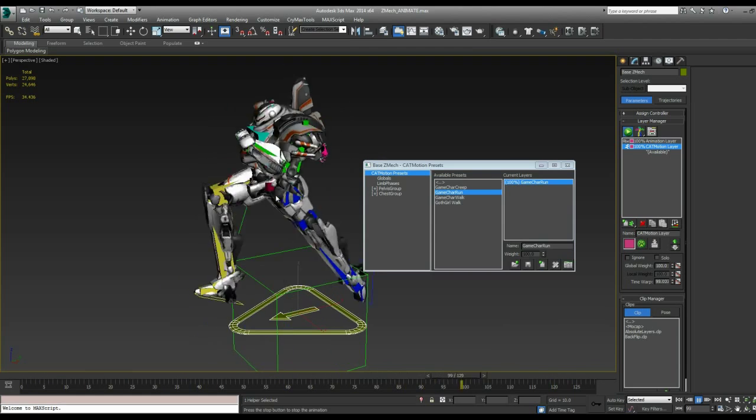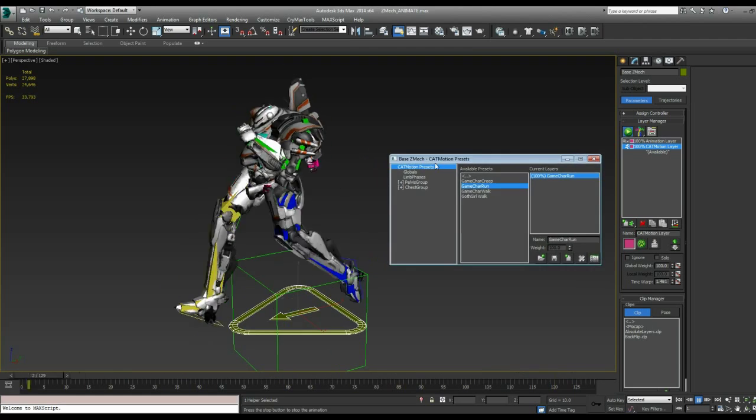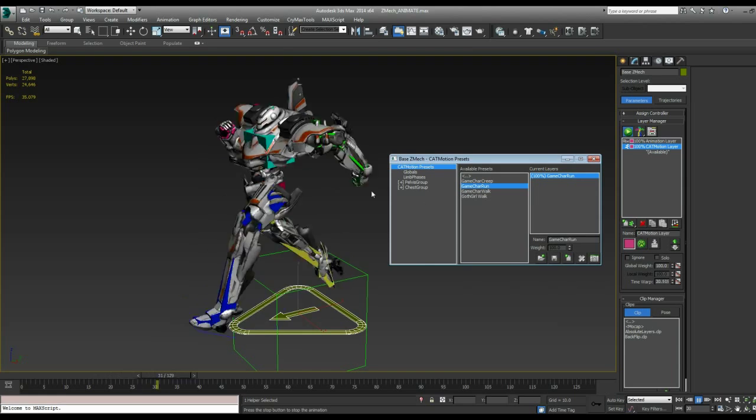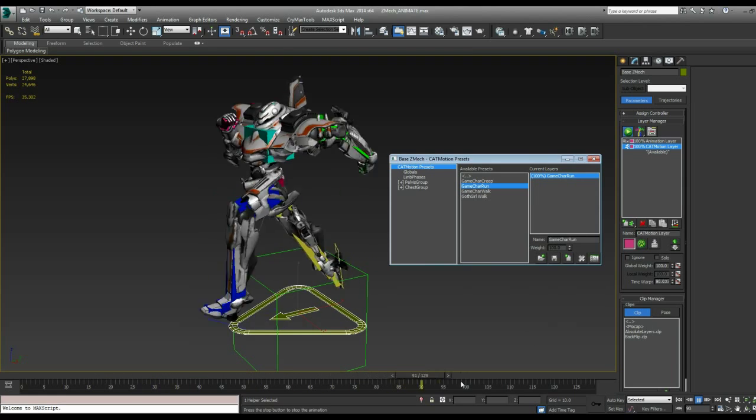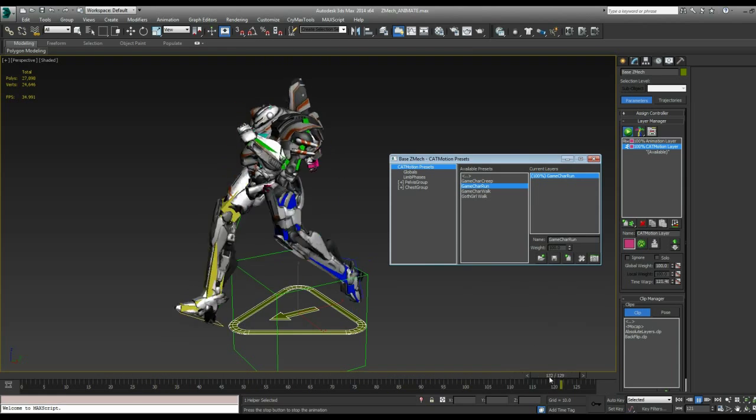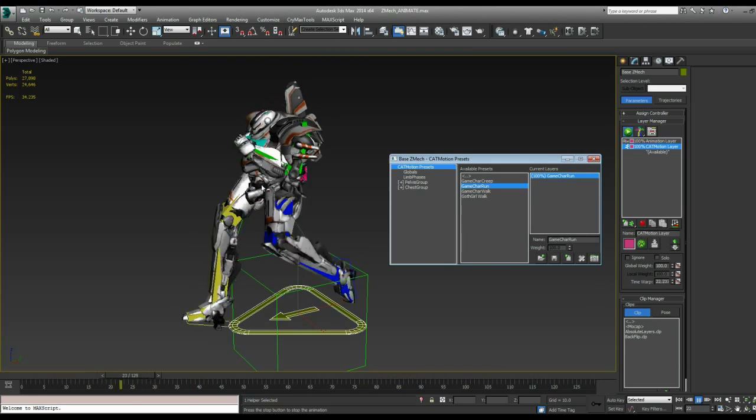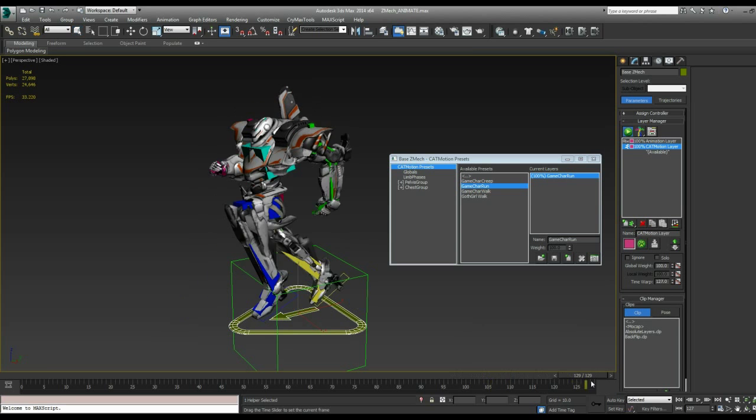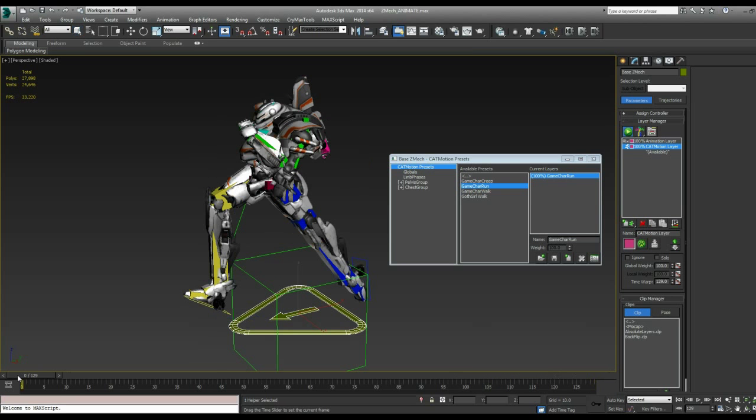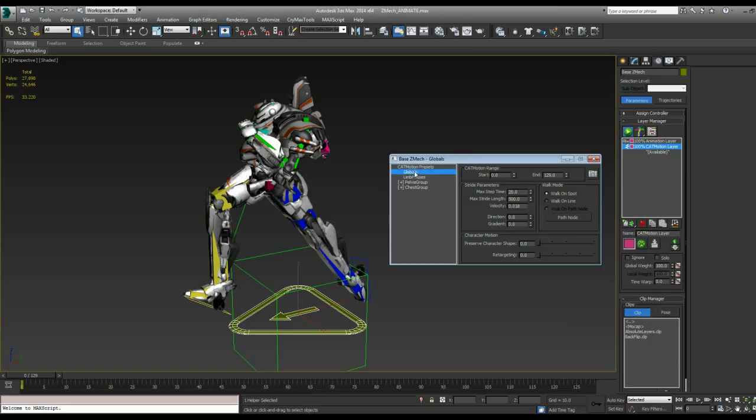But there's a couple things. You'll notice when the timeline gets to the end, it pops. It's not actually looping the way that we have it. What we need to do is go into our globals here.